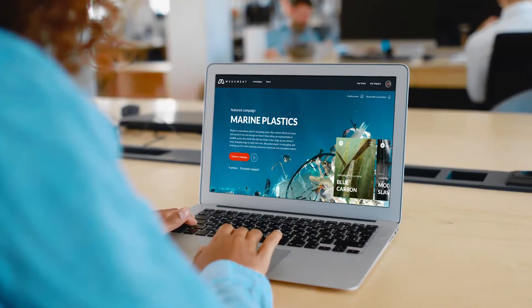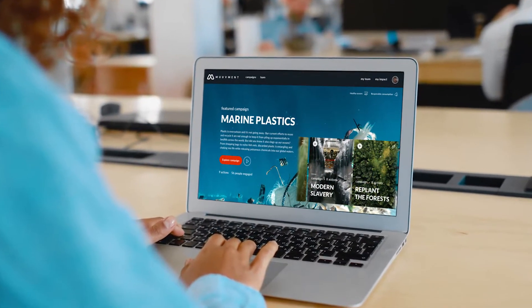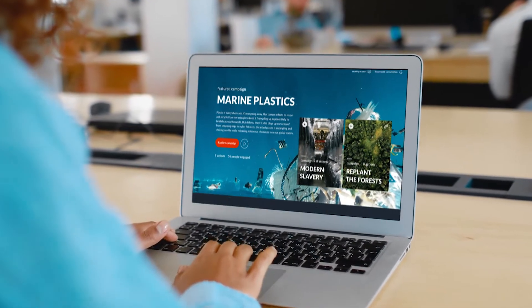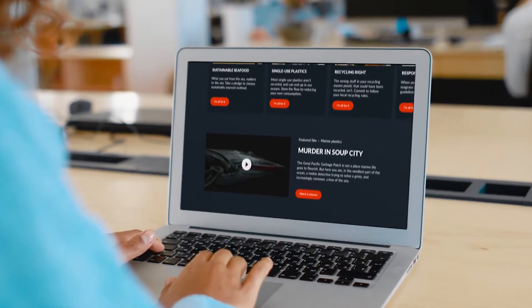It all starts on the campaigns page. You can choose from a selection of ready-built campaigns, or create a new one with us.